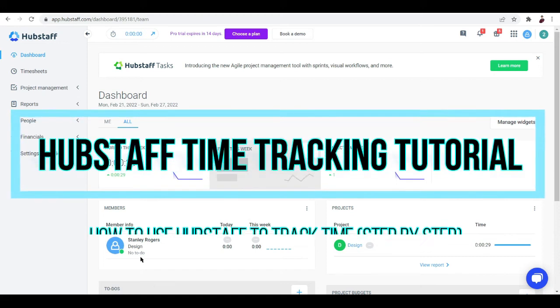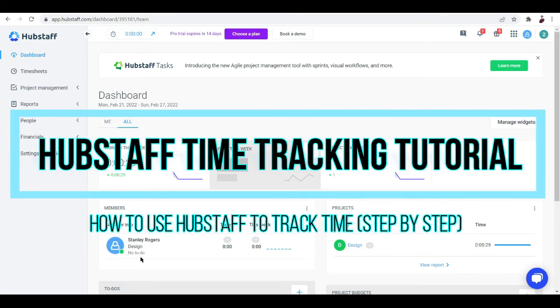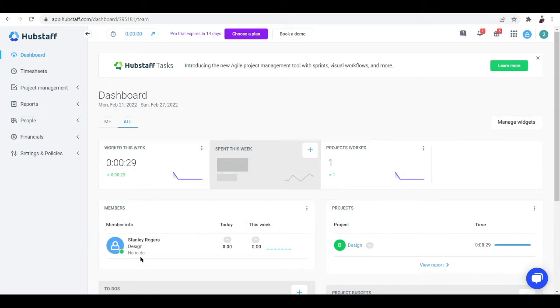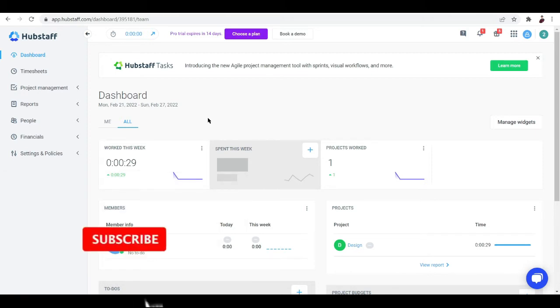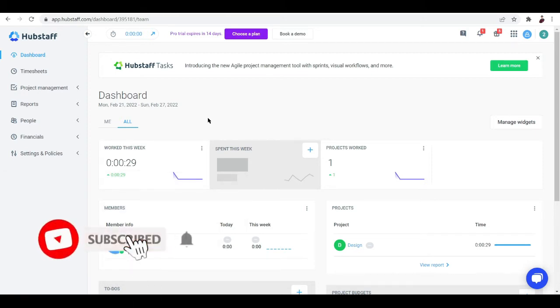Hubstaff time tracking tutorial — how to use Hubstaff to track time step-by-step. Welcome to another video where I'll be talking about Hubstaff and how to start using its services.